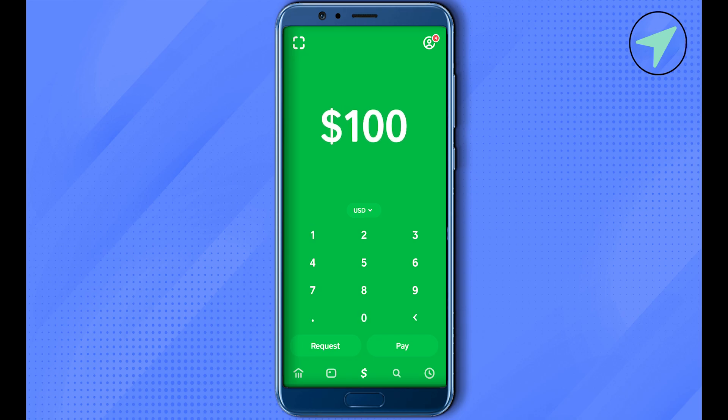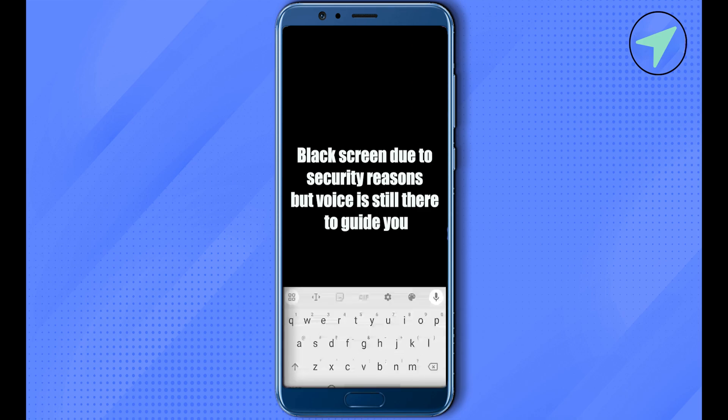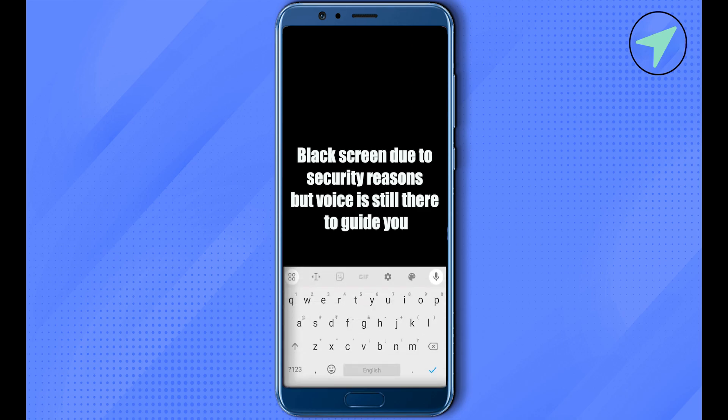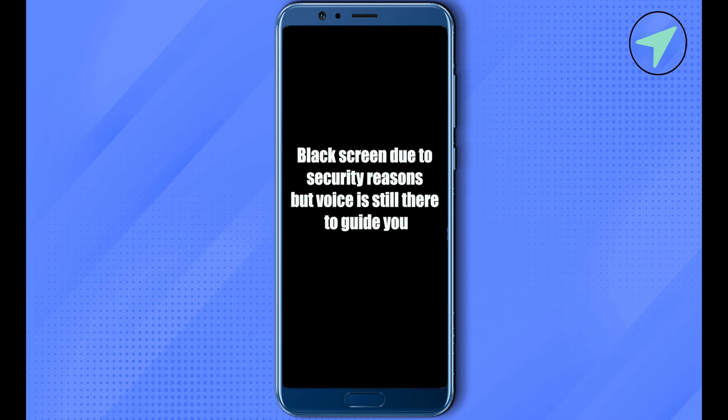Click on Pay, and in the 'Send As' section, simply select Bitcoin. After that, type the Cash Tag of the particular person you are sending the bitcoin to, add a note if you want, then click Next at the top. Proceed with the Cash App process and you will be able to send bitcoin from your Cash App to another wallet.